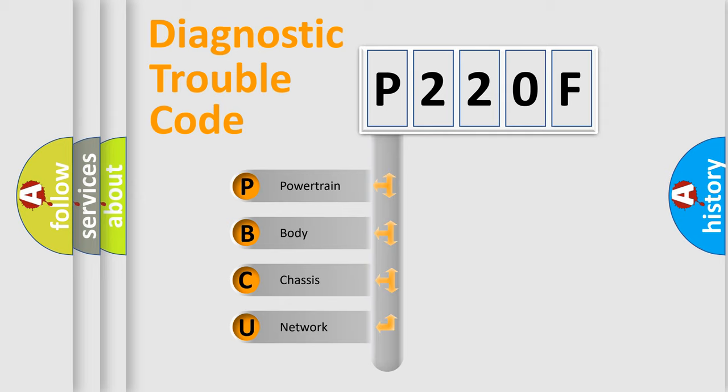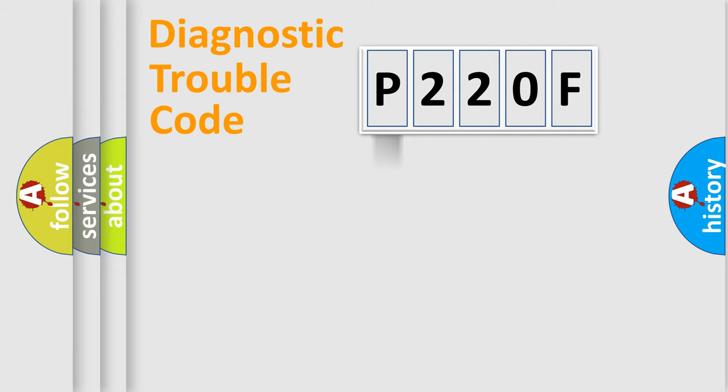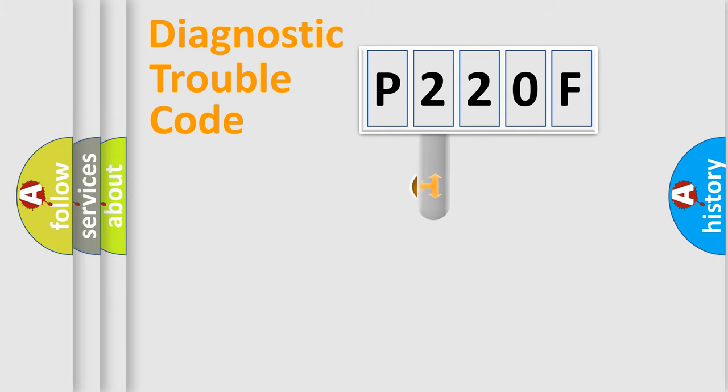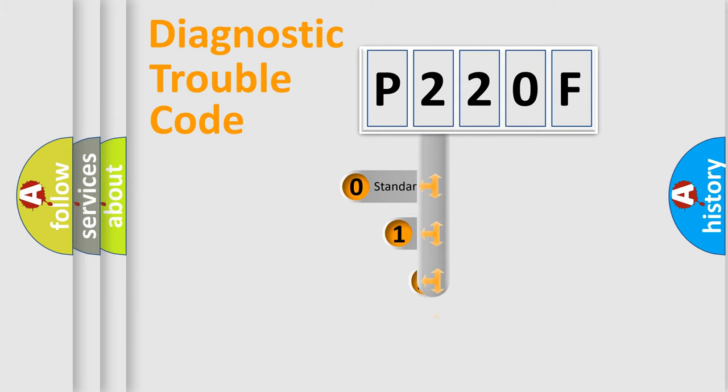We divide the electric system of the automobile into four basic units: Powertrain, Body, Chassis, and Network. This distribution is defined in the first character code.